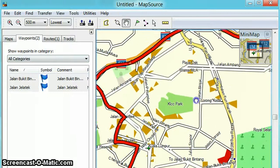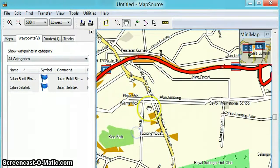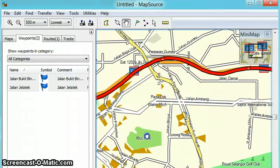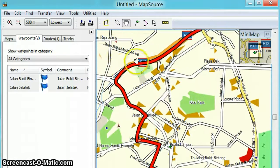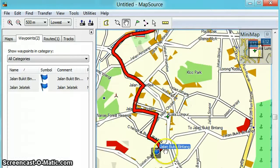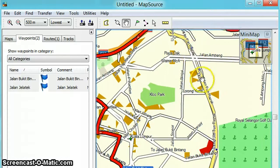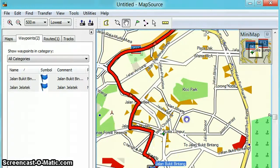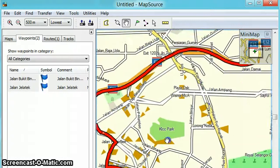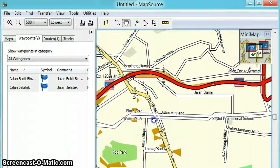It starts to calculate the route, and this is the route. I use Jalan Kuching through Jalan Bukit Bintang — sometimes I used to go via Jalan Tun Razak. This is showing the fastest way.